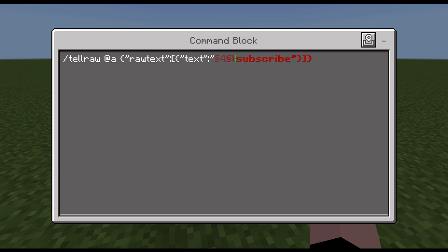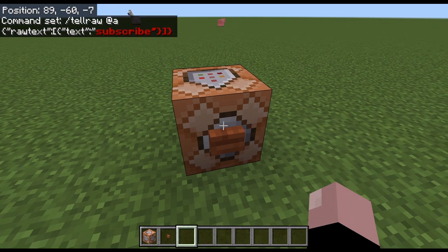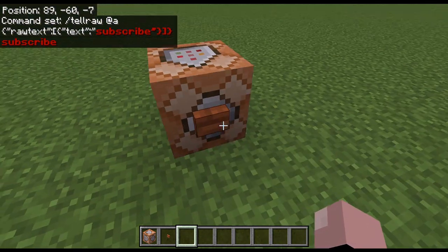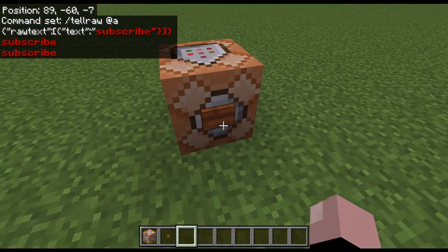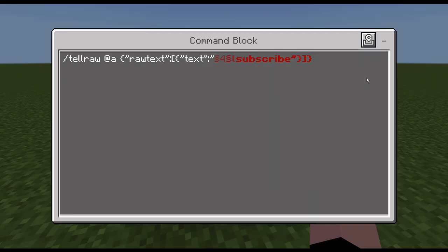I'll also put another one after it and put that as 'l' — that makes it bold. So it'll display 'subscribe' in bold red.